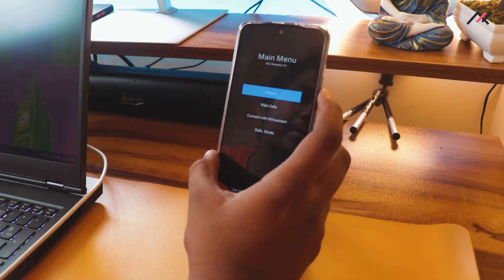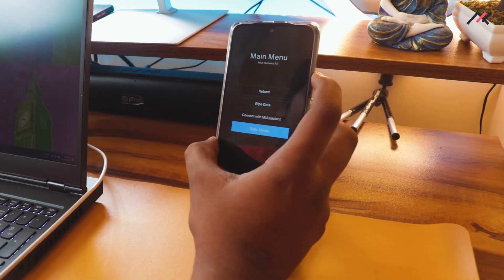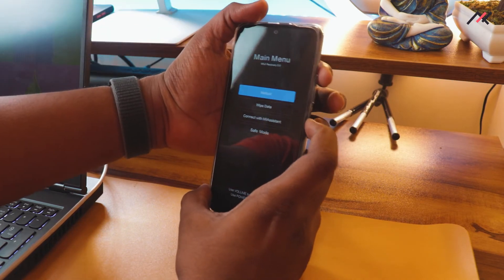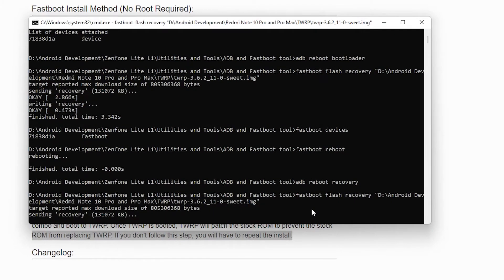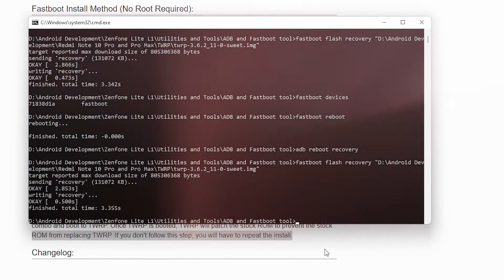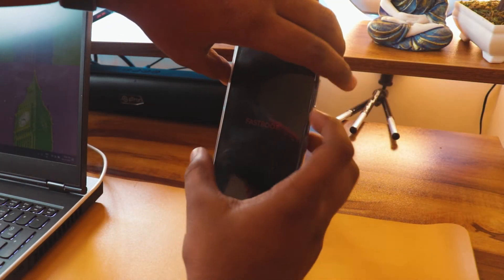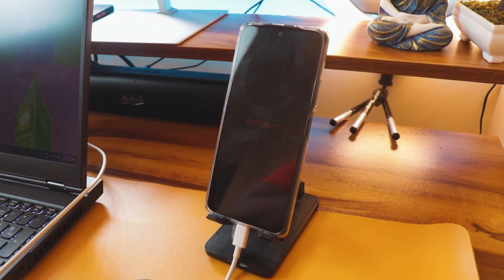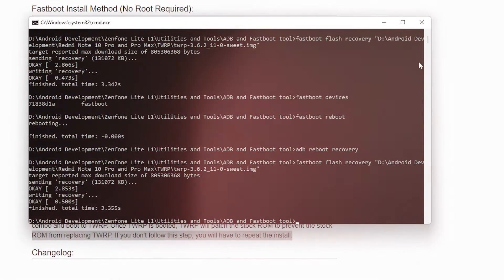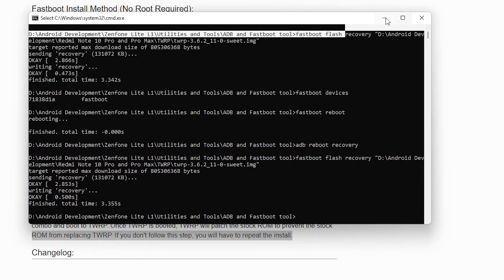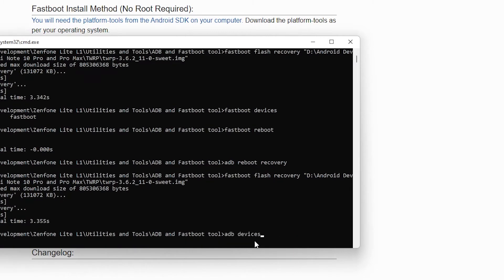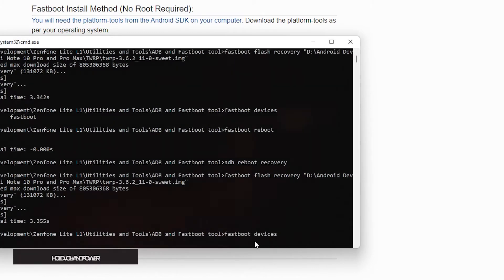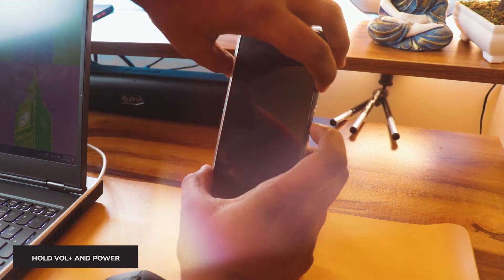The device booted into MIUI recovery instead, so I'll reboot again into fastboot and re-flash the TWRP. Once it starts rebooting I need to hold the key combo before it fully restarts. I've installed TWRP again and now run 'fastboot reboot', then hold Volume Up and Power to boot into TWRP.